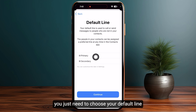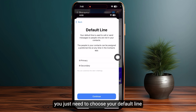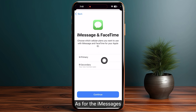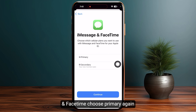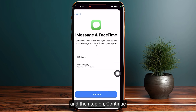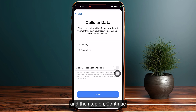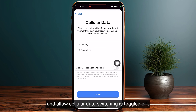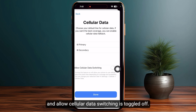Now you just need to choose your default line as primary. For iMessages and FaceTime, choose primary again and then tap on continue. For cellular data, make sure to select secondary and ensure that allow cellular data switching is toggled off.